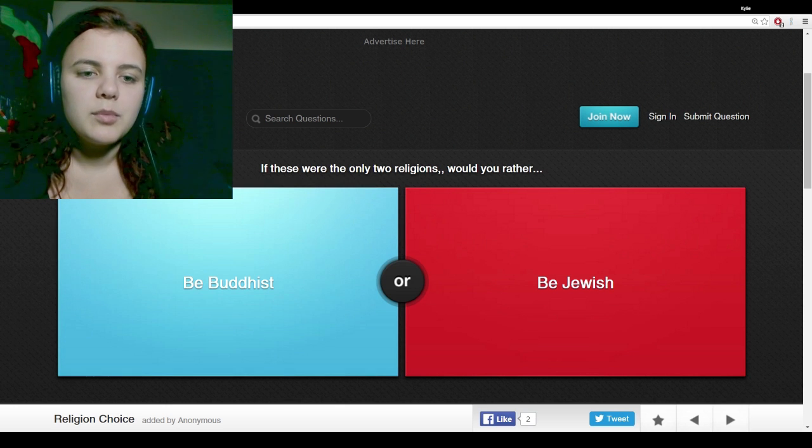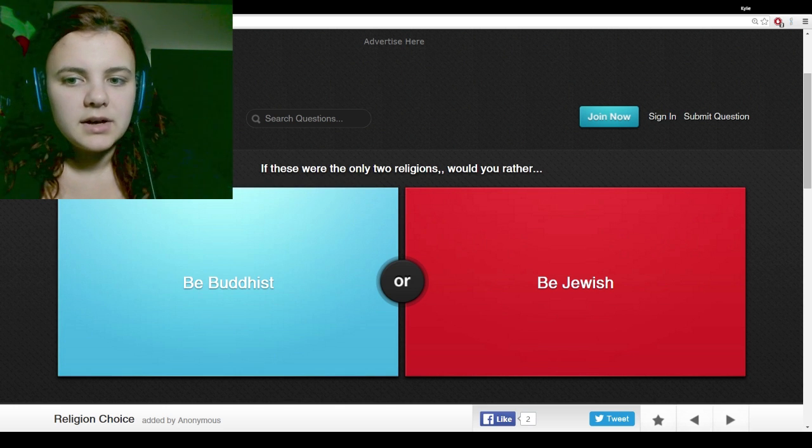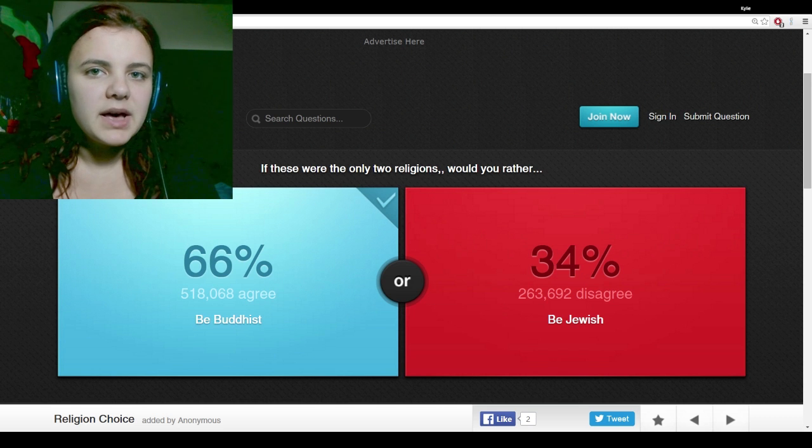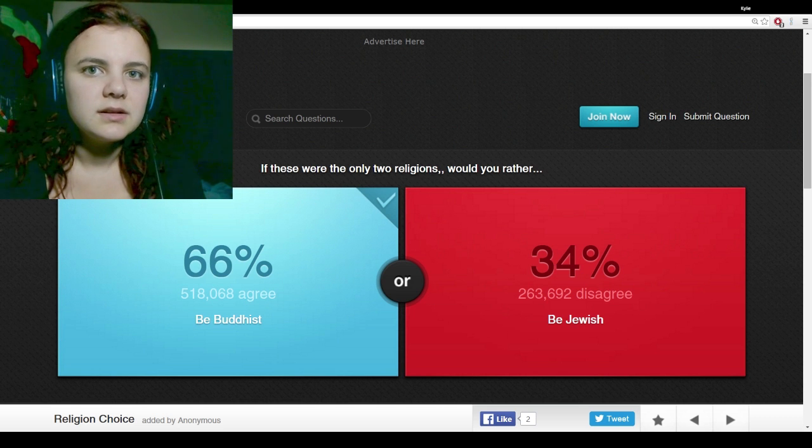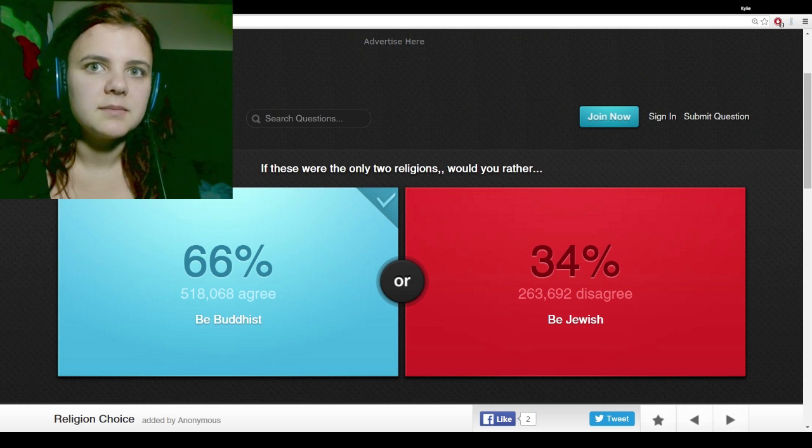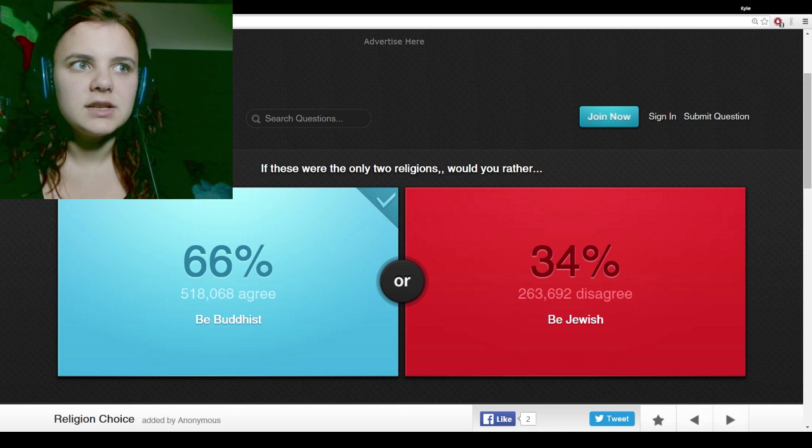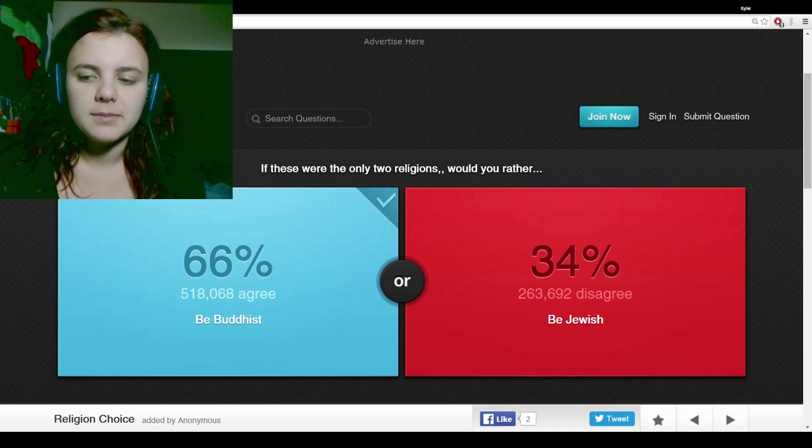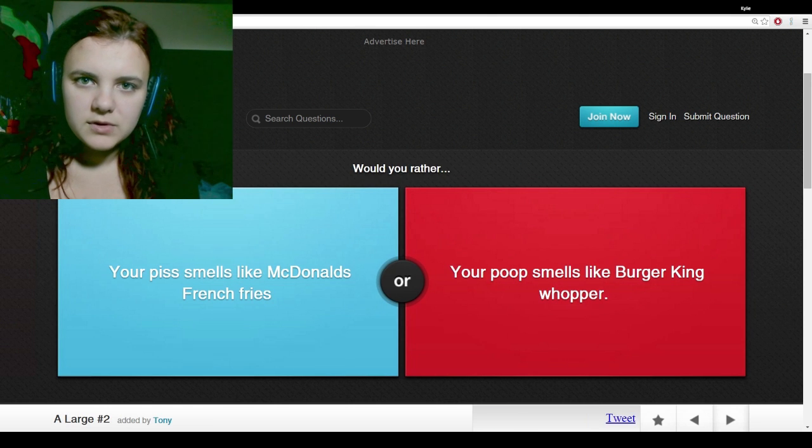Buddhist. I would be Buddhist. I mean, by ethnically speaking, ethnicity-wise, I am Jewish, but not by religion. I would be Buddhist.